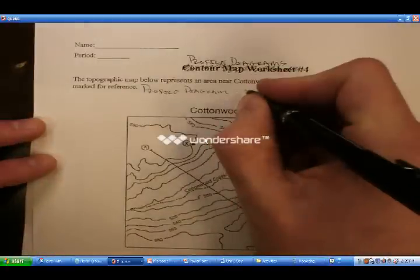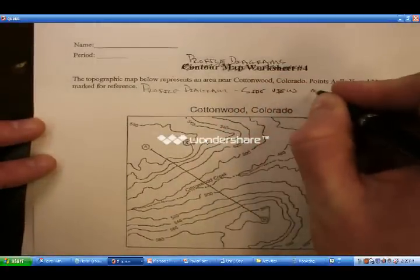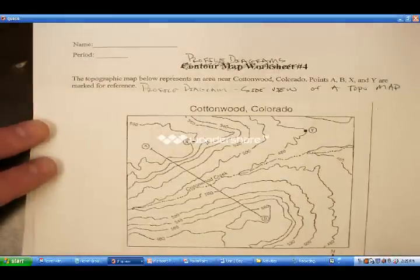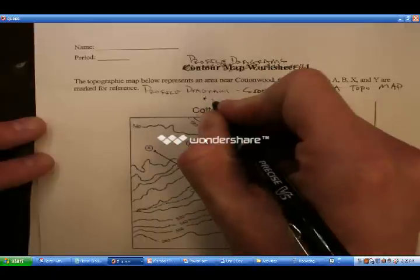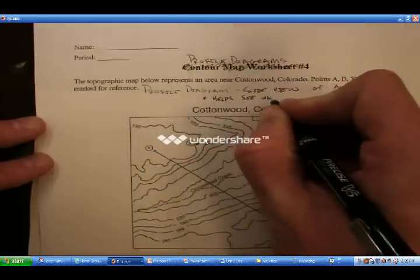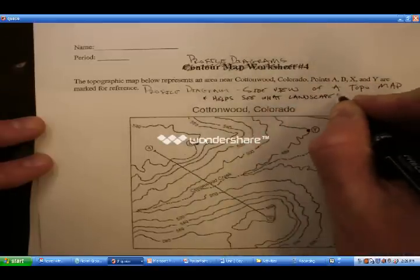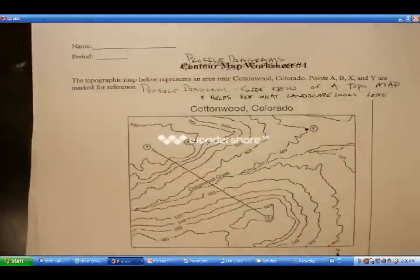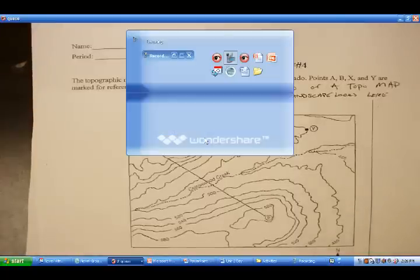Essentially, it's the side view of a topo map, and this helps us see what the landscape looks like. From there, we're just going to go through some basic steps that I have highlighted for you using a PowerPoint.